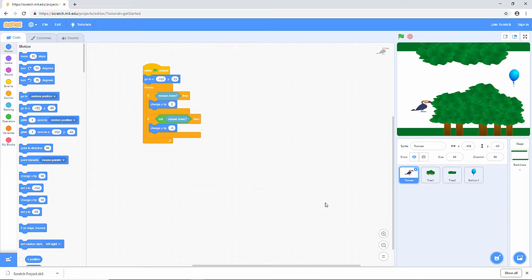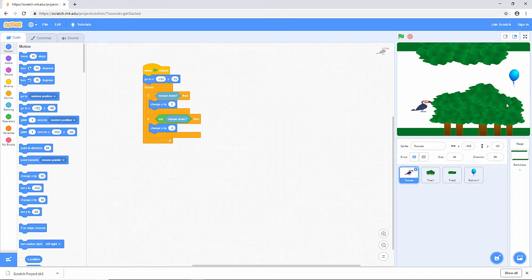We've got the toucan moving up when I press the mouse button, and he falls down when I let go of it. So that's fine, we can create the impression that he's flying. But to really create that impression, I need these trees moving. I need the background scrolling, so it looks as though the toucan is moving forwards. So now I'm going to write some code to make these trees move.